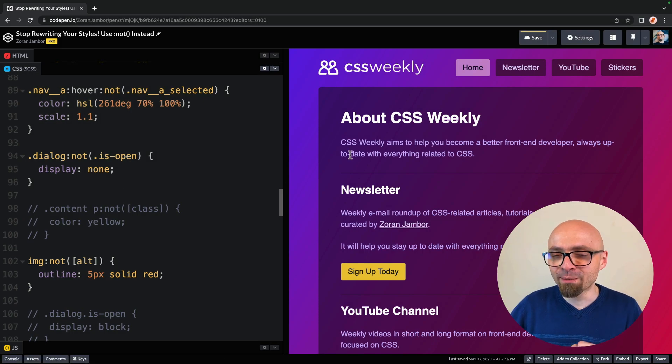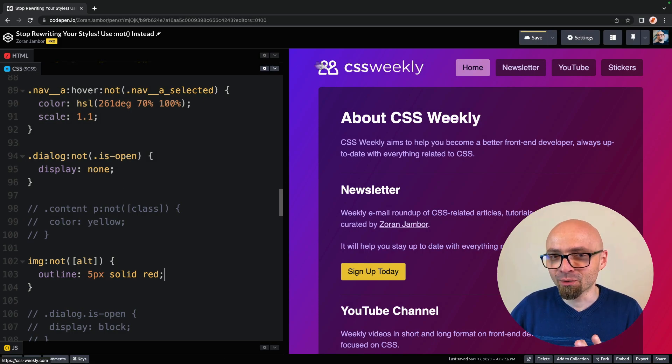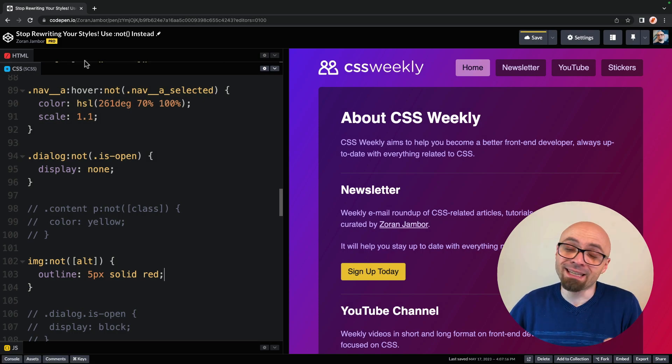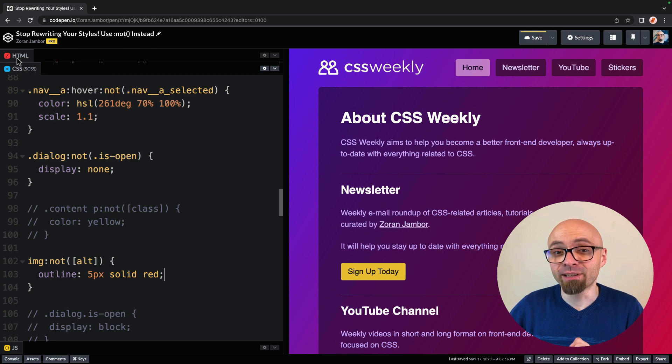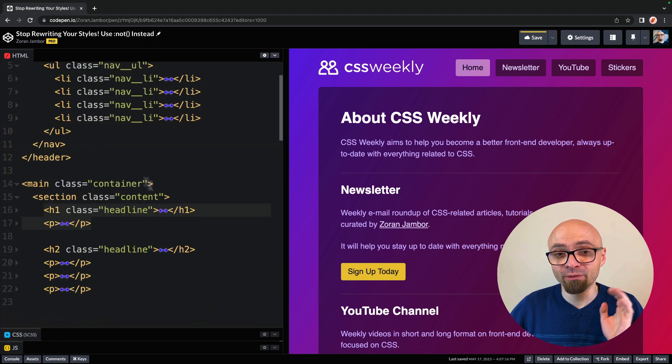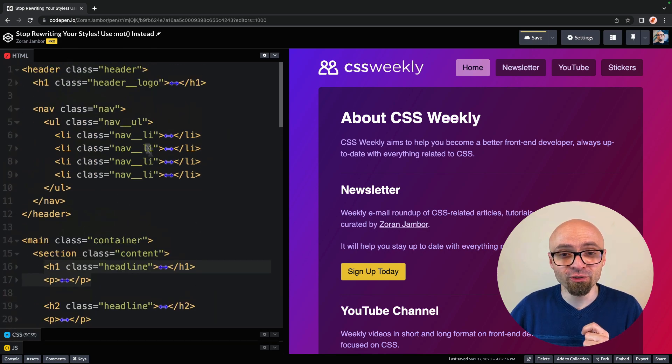Right now, I only have one image on the page, and this is CSS Weekly logo, and that image has alt attribute. But if I remove it from HTML, I'm going to do that right now.